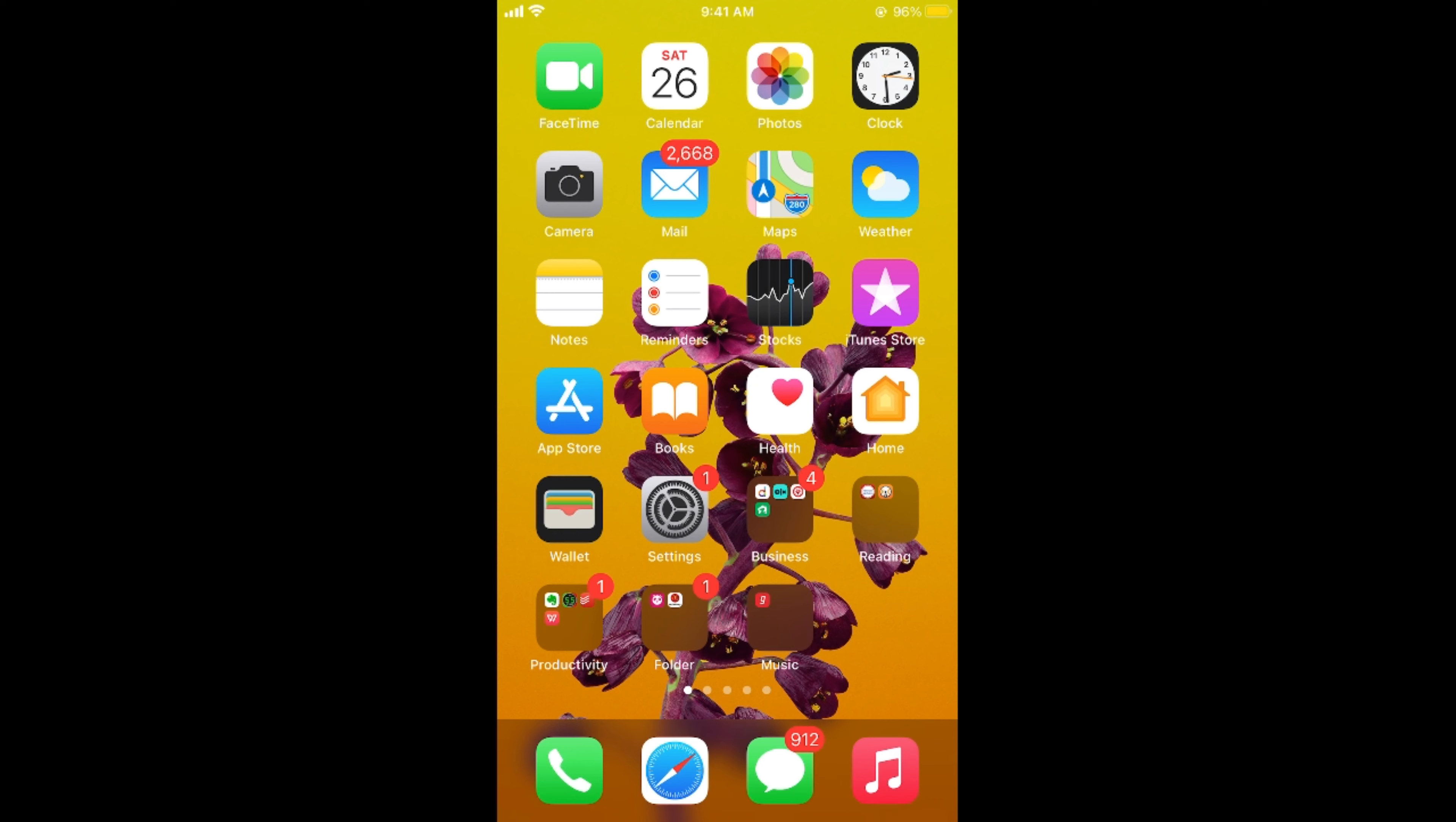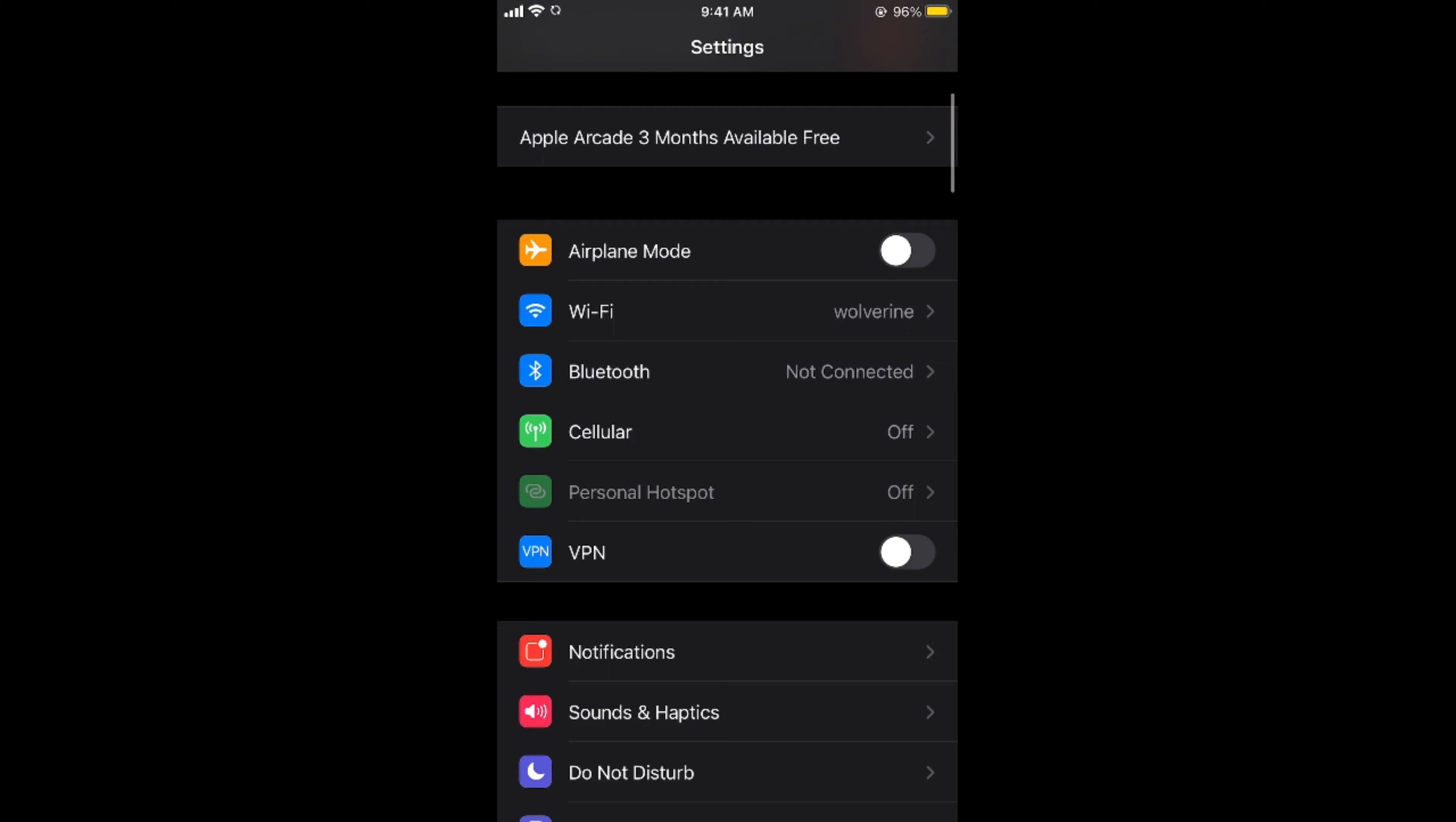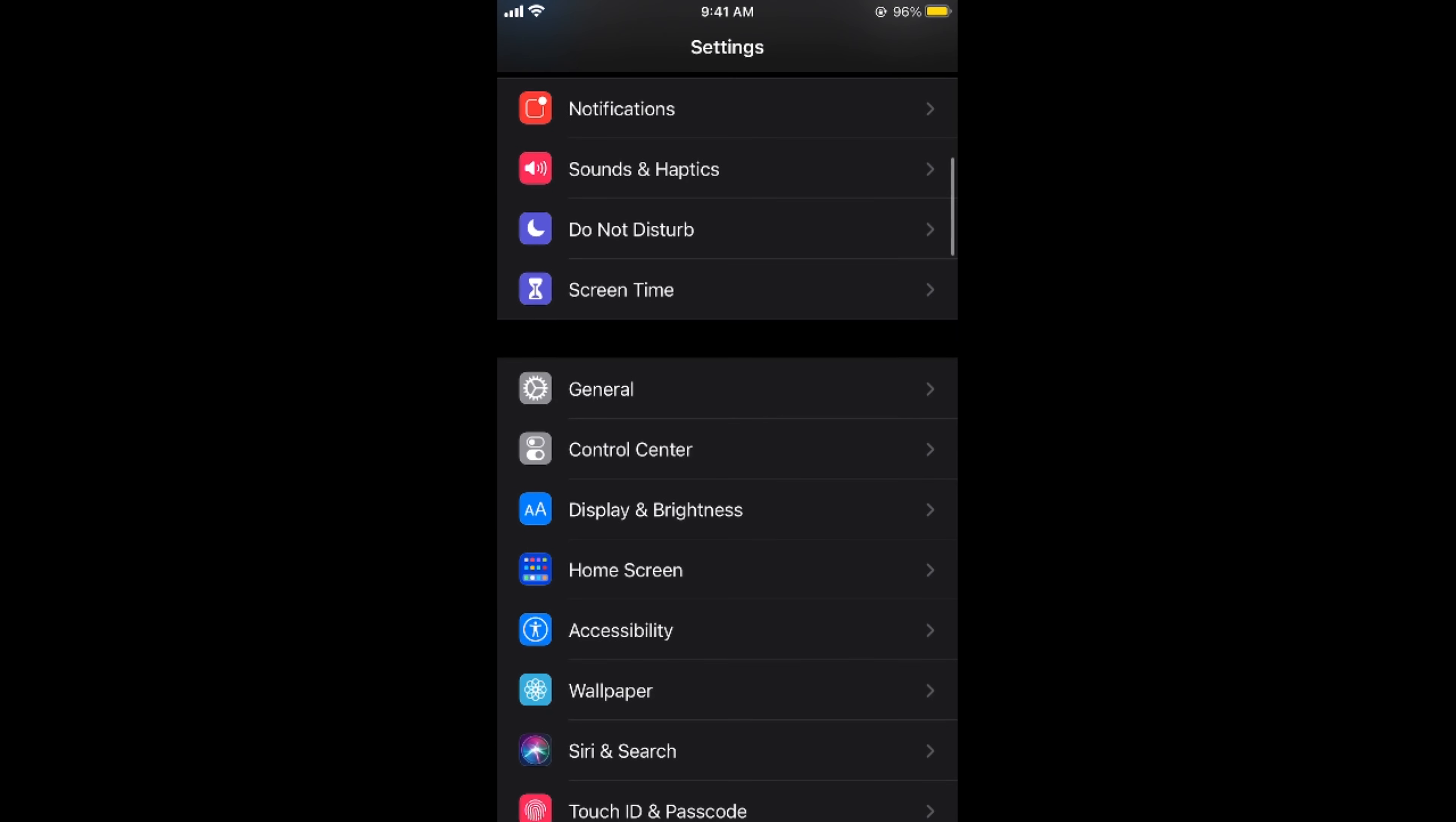First go to your settings on phone, here we go. Once you are here simply scroll down below and here you need to go for display and brightness. So here you can see an option of display and brightness.